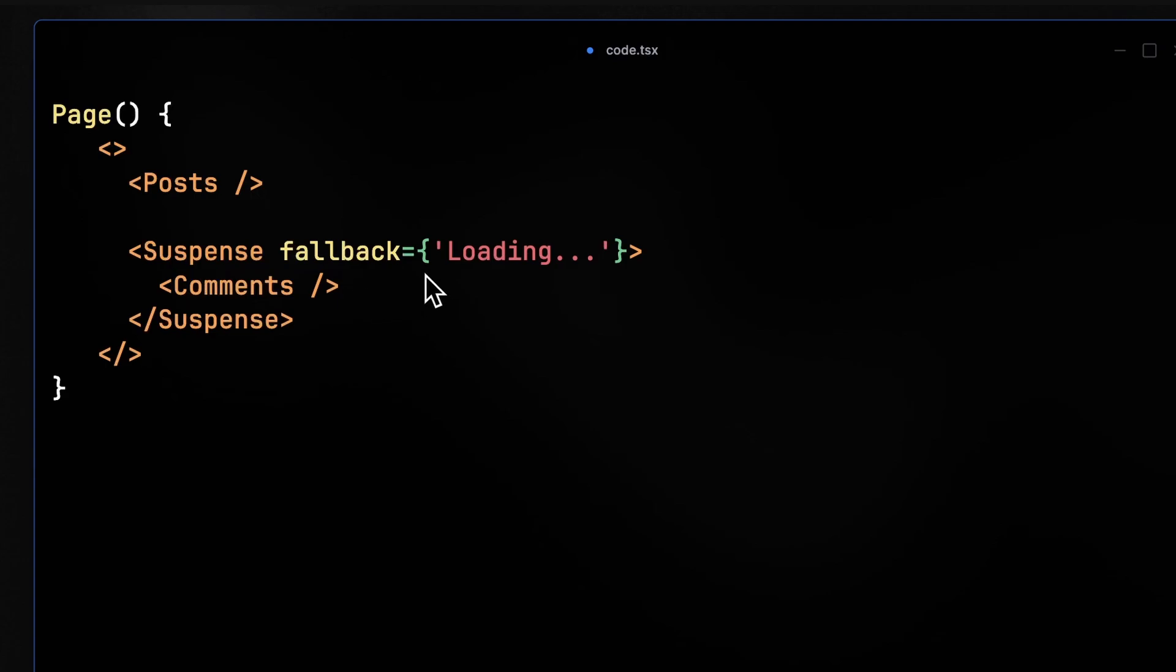In this case, I would like to show a loading for comments section on this page, instead of waiting for comments section to be rendered and reduce the page load speed. And you might wonder if we put this comment section in the suspense, it might affect our SEO.